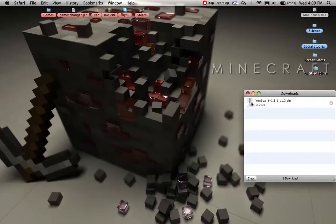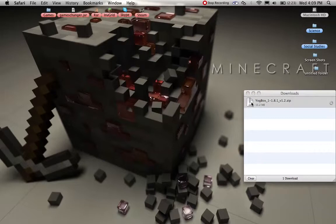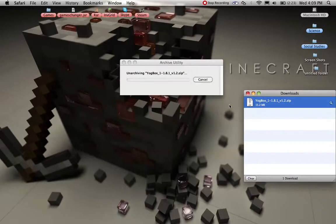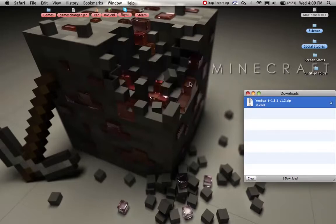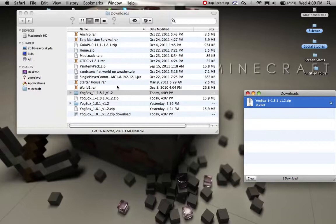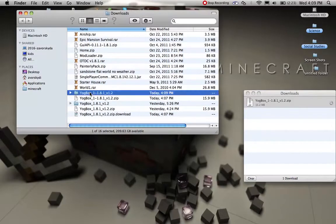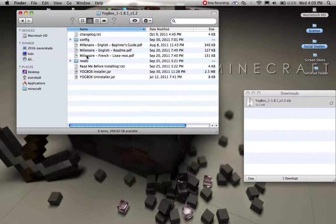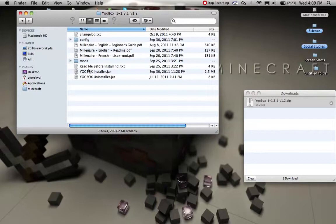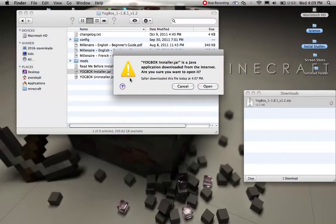What you want to do is you get it in the zip form, you want to open that, and you'll see the folder. You want to open that, and then you want to go to the installer and right click that.